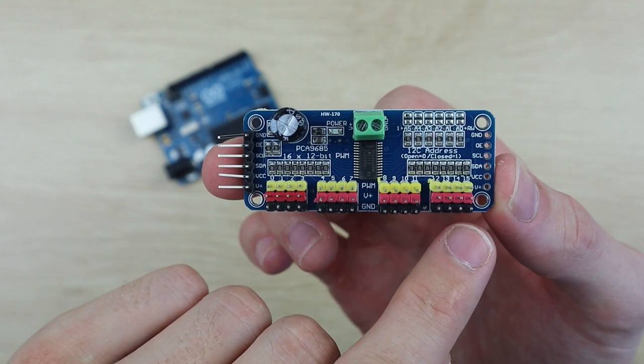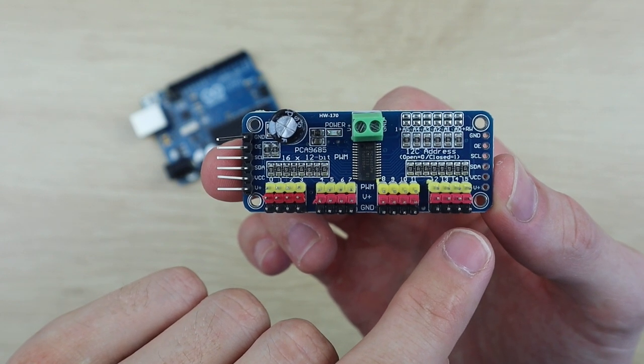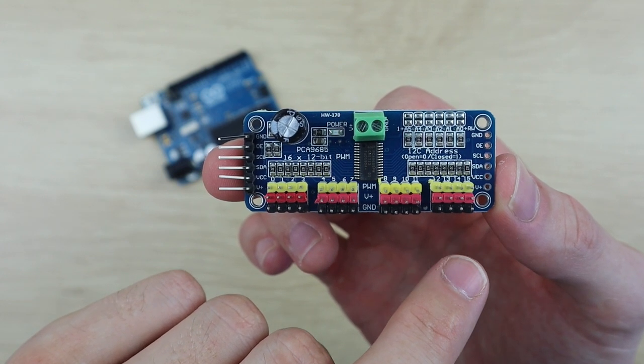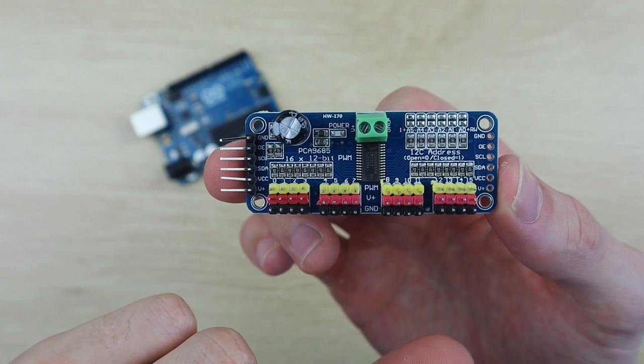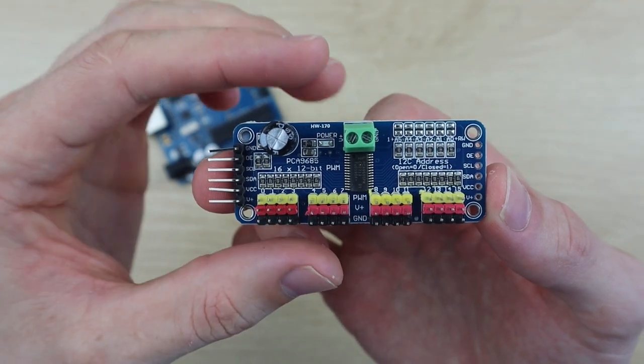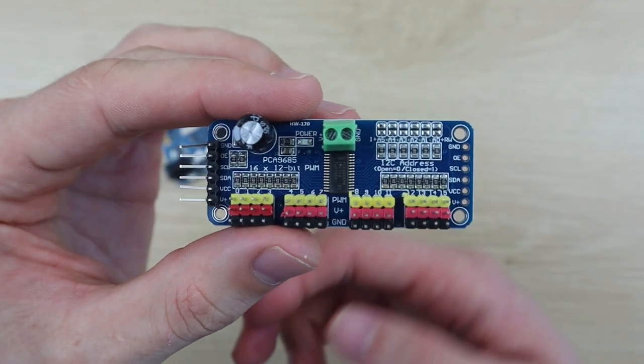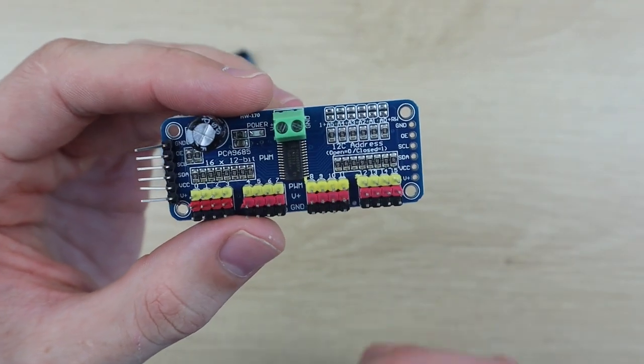What's also nice about these boards is that they're already set up to accommodate the three pin servo plugs so you can plug all your servos directly into the board instead of needing additional wiring.